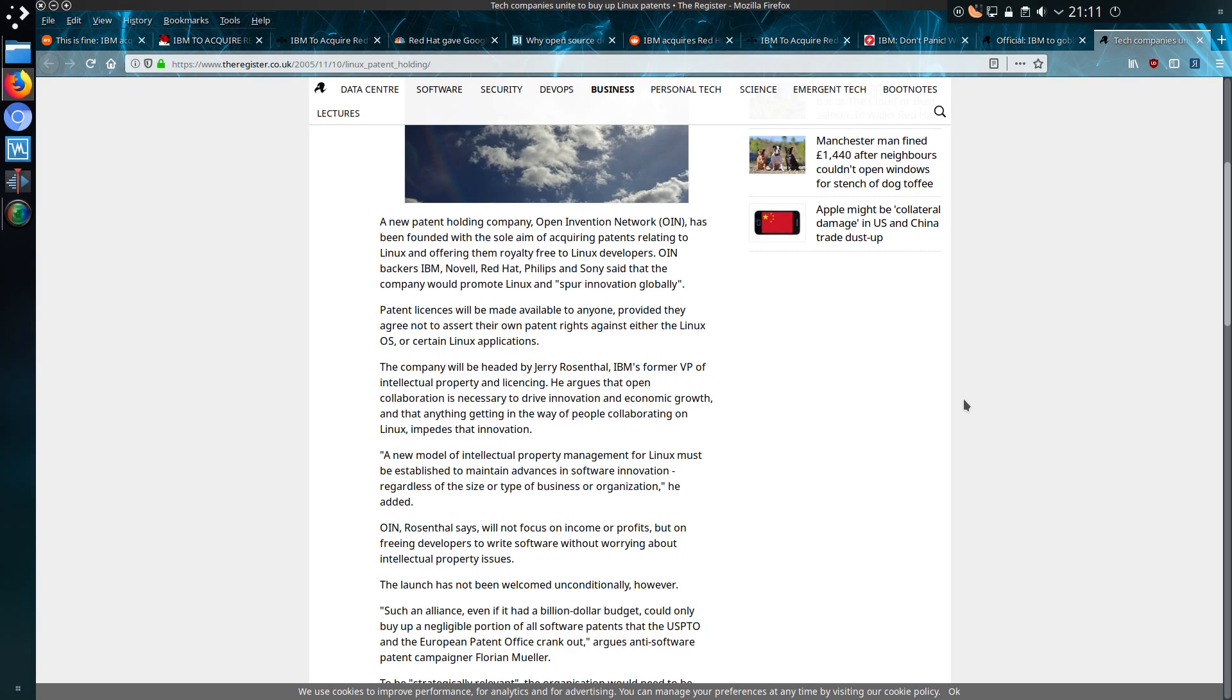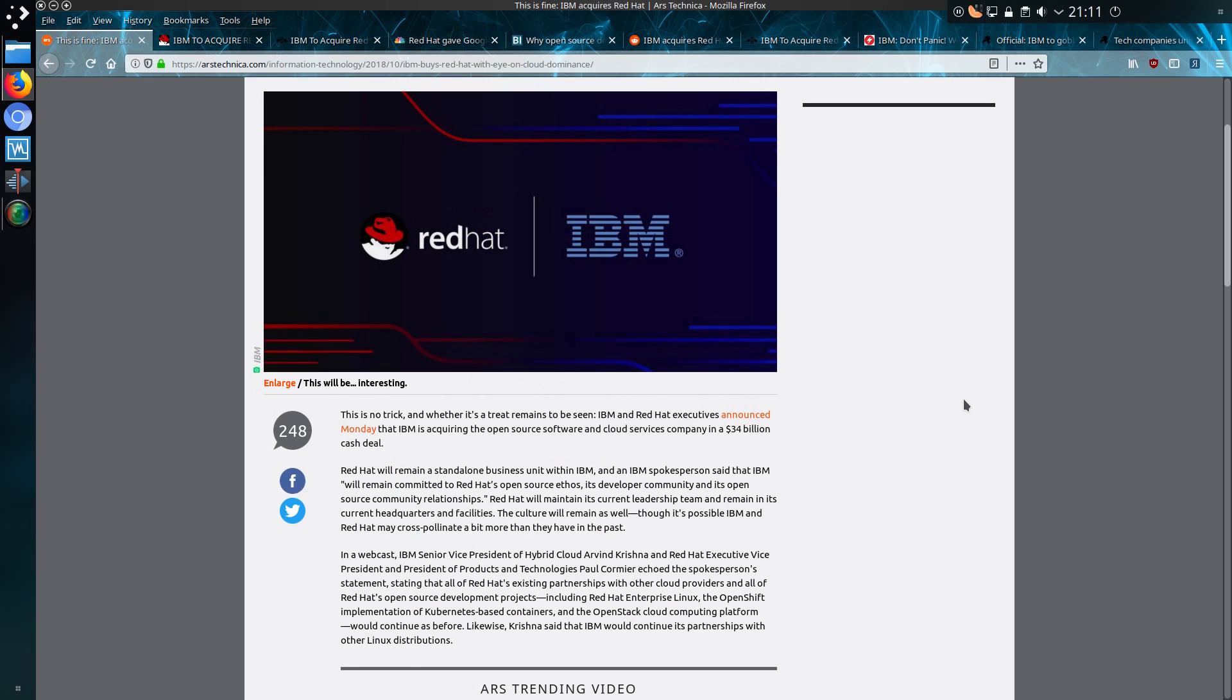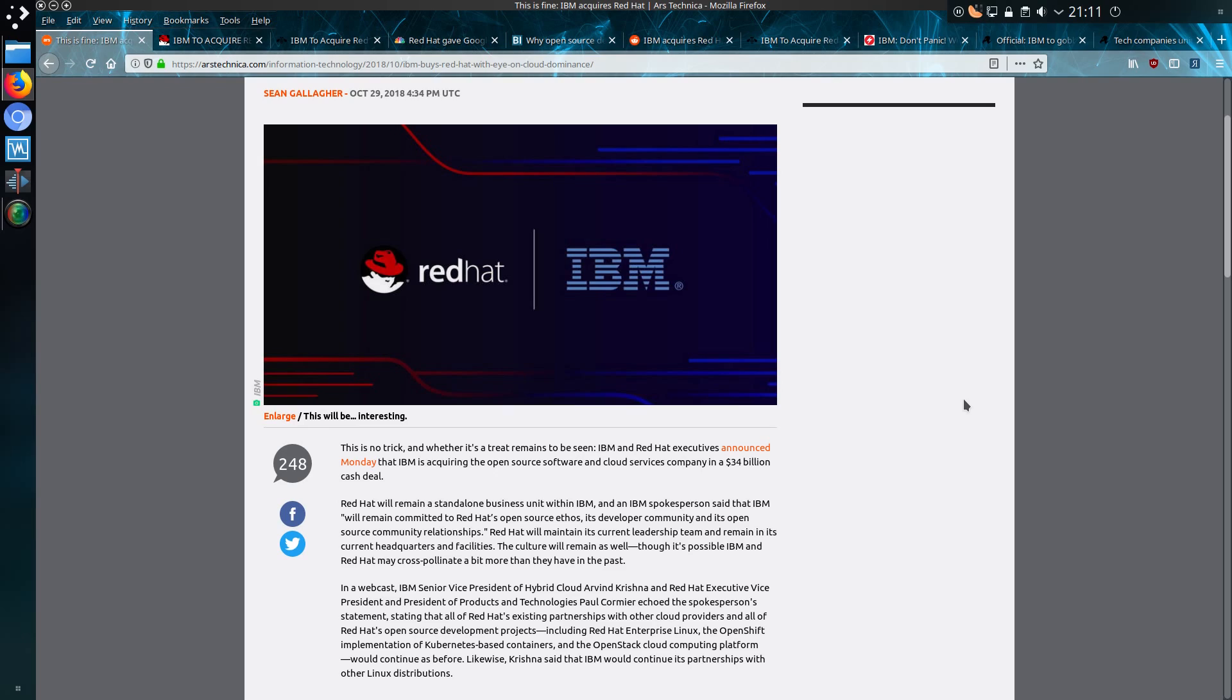And the backers include IBM, Novell, Red Hat, Philips, and Sony. So yeah, it does at least sound like it's in far safer hands than, let's say, Microsoft, because I imagine that Microsoft would trash Red Hat, no matter what they say about how positive they are to open source nowadays.